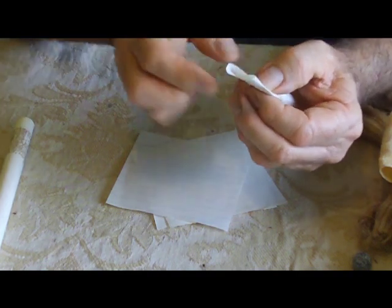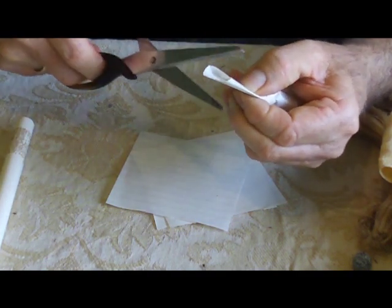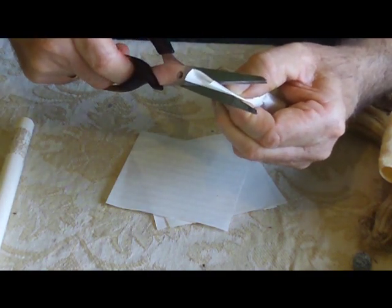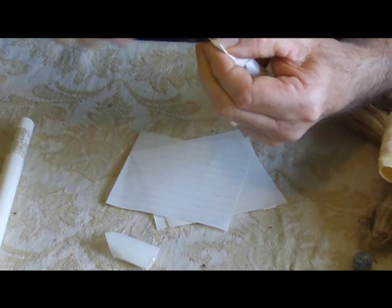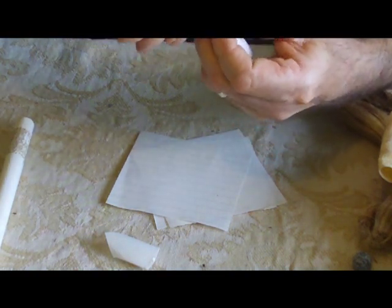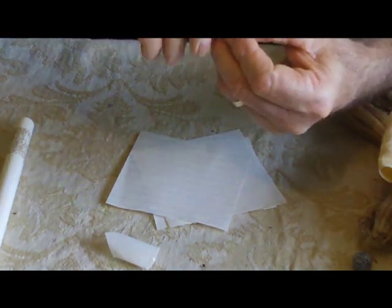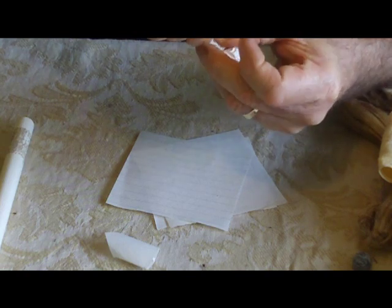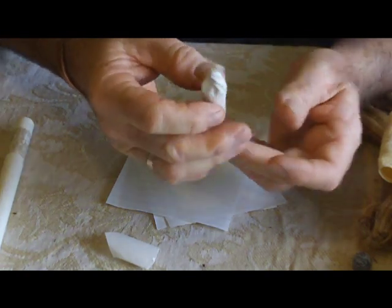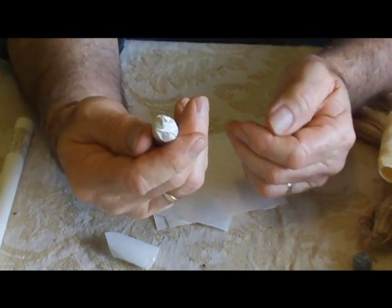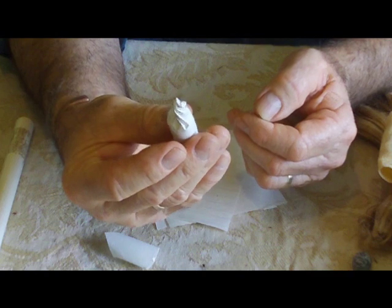I take this, I trim it off, I twist the end. That's how I make my cartridges.